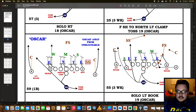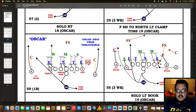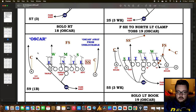The last OSCAR example shows Oscaring away from an unblockable support player. We're supposed to run 18, but there's a safety down in the box. Instead of bringing the Z in to block the strong safety and still run it right, we now have numbers running it to the left. So we want to OSCAR it away from the unblockable support. The quarterback gets up to the line, sees the defensive front, and Oscars this to the left.